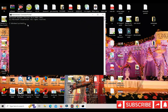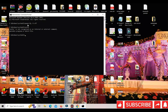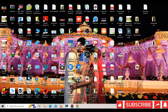Type powercfg space minus h space off, then hit Enter. Type exit, then restart the computer again. These are the second method steps.